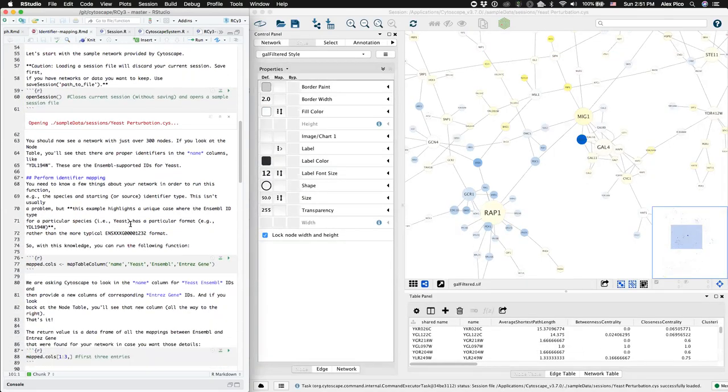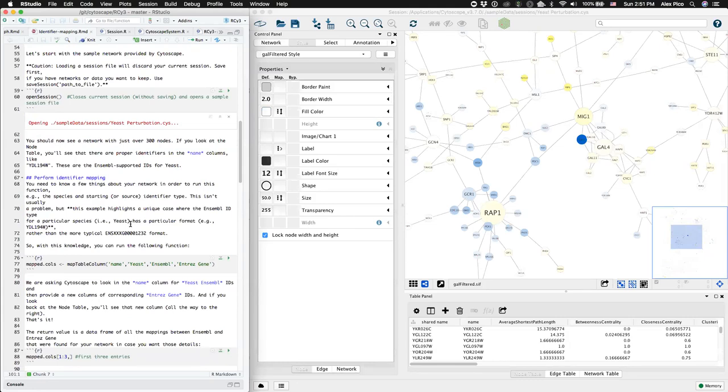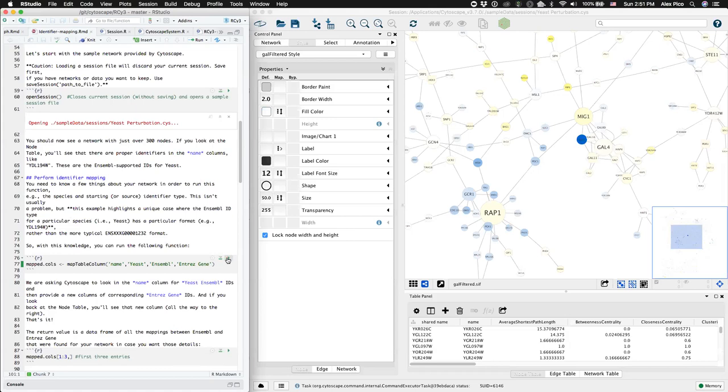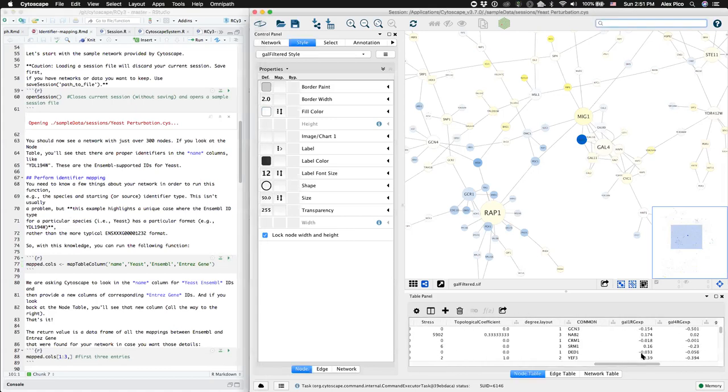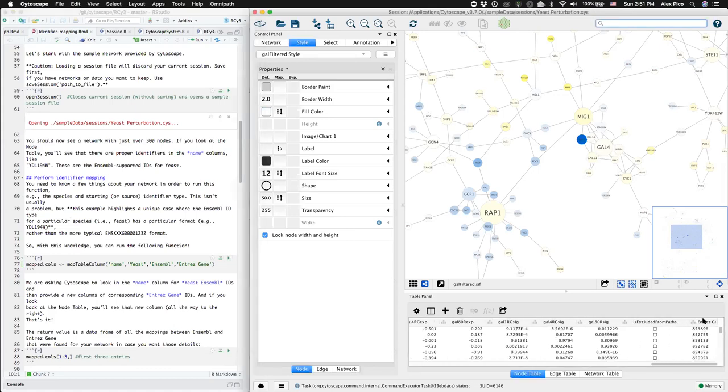Here we're going to perform our first ID mapping between ensemble yeast identifiers, which look like this, over to entrez gene identifiers. Those are the parameters in our map table column function. Run that function, scroll to the right, and you'll find a new column of entrez gene identifiers.